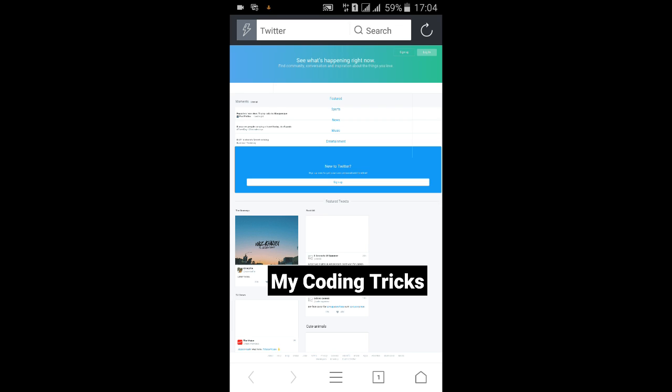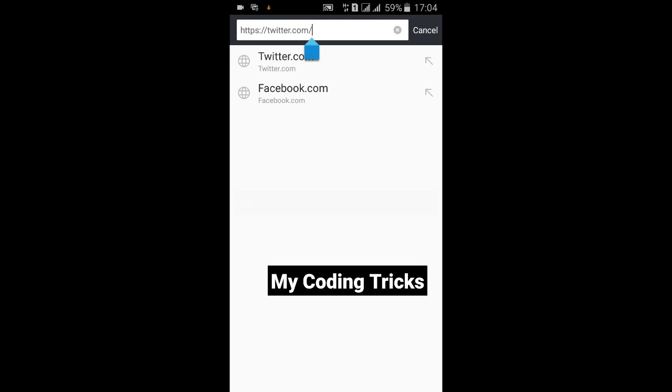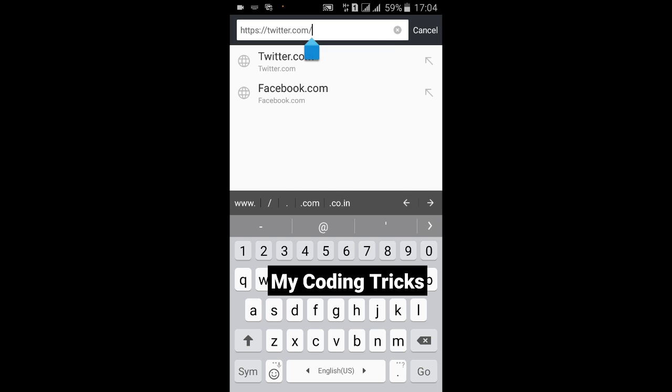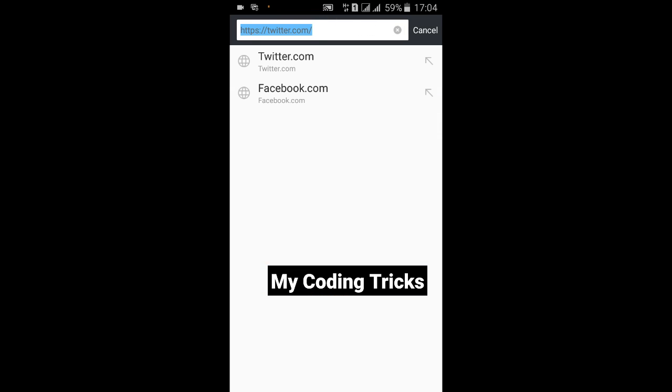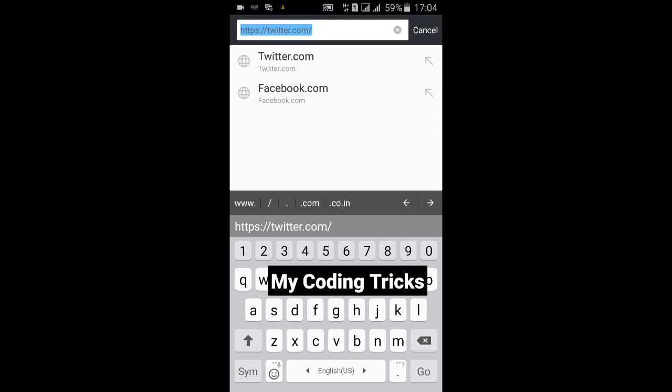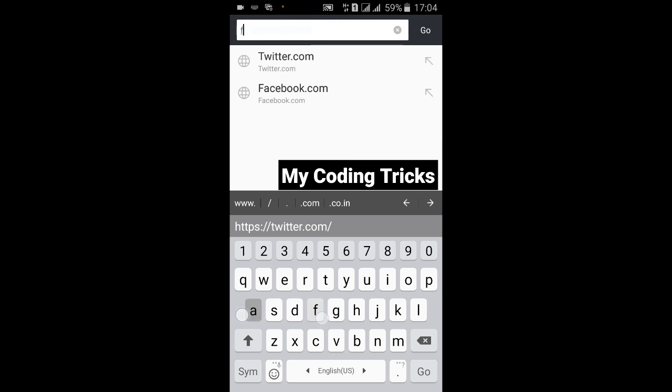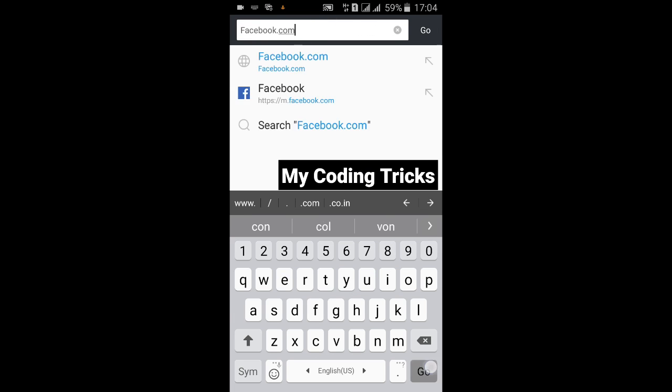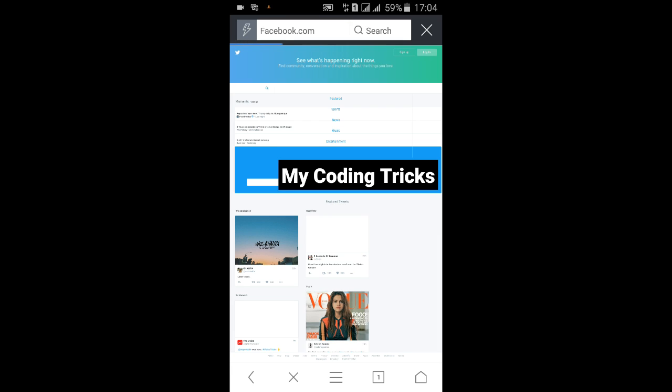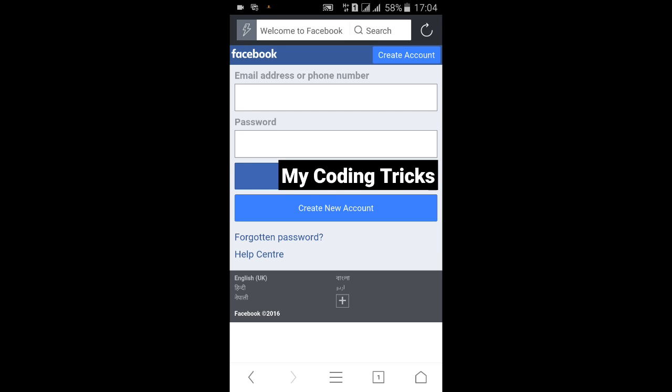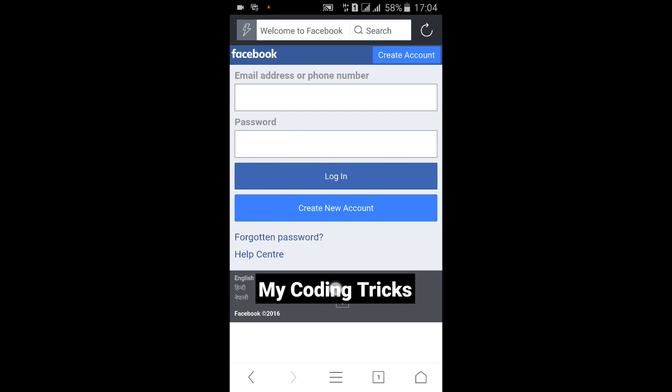As you can see, this is the desktop version of Twitter and you can check other websites also. But I found that the Facebook website is not working and it's still loading on the mobile view. So you can load the Facebook desktop version on another browser like Chrome or your default browser. Facebook browsing is not working in UC browser.